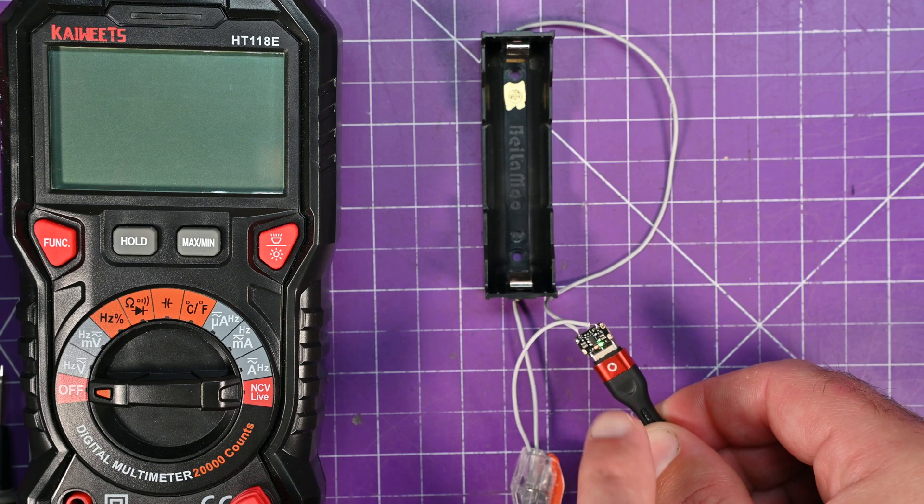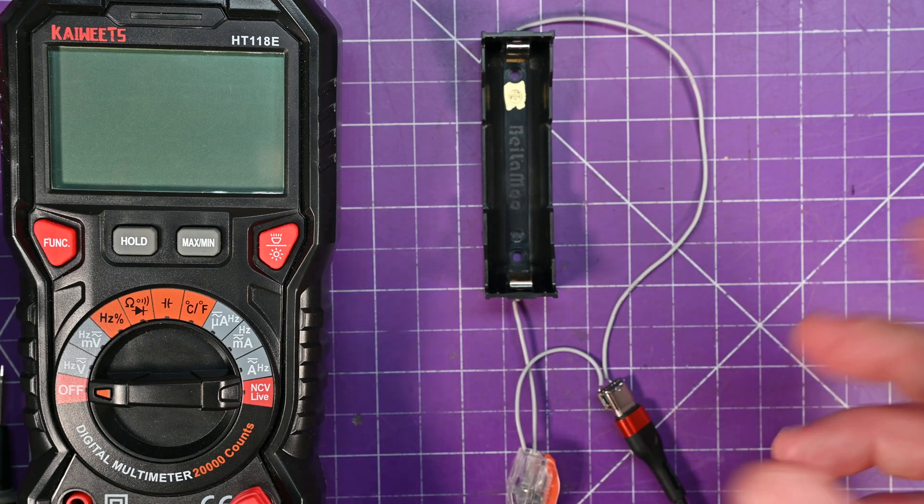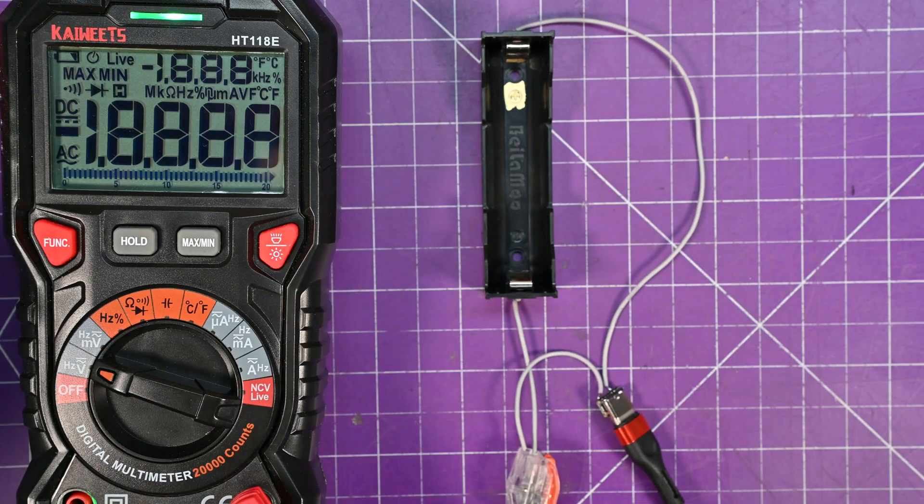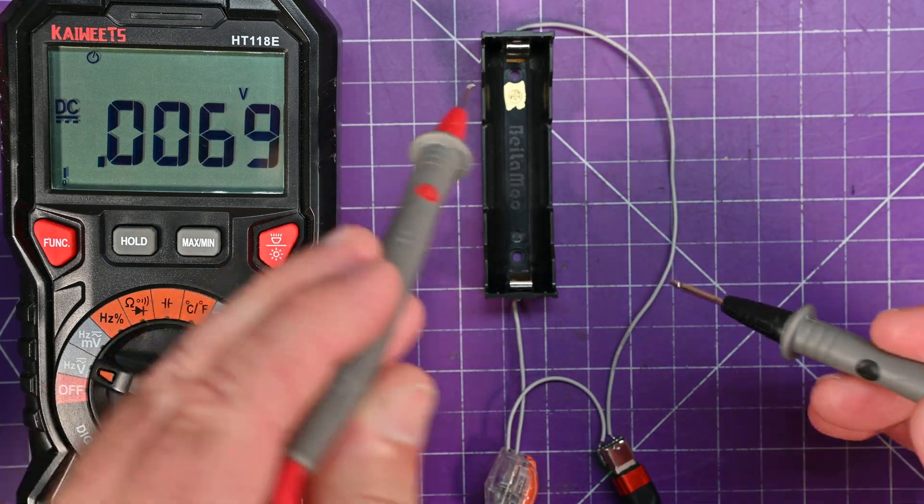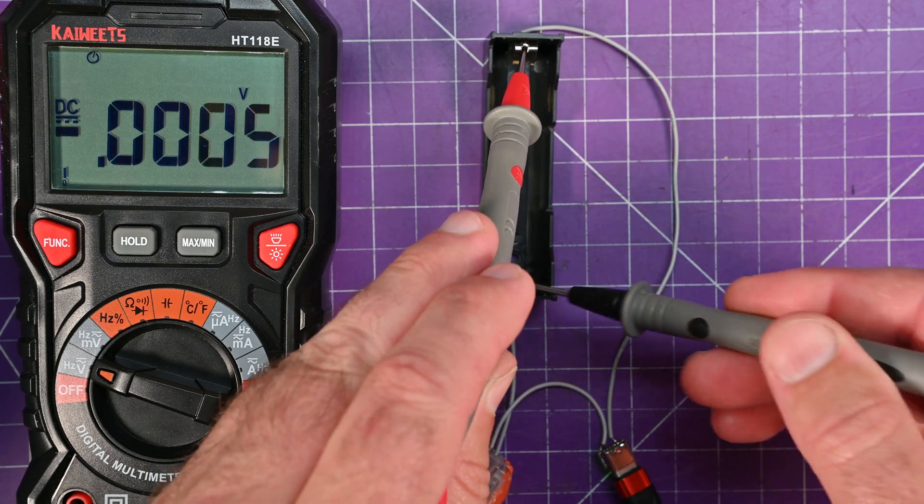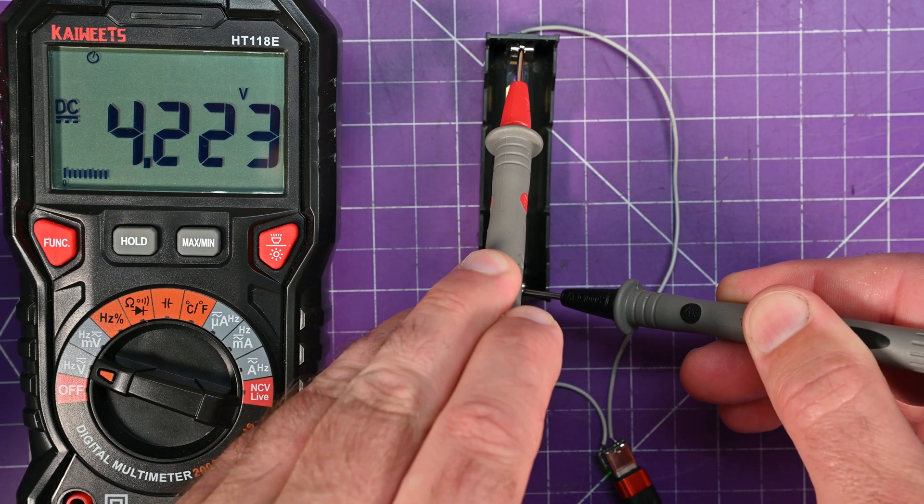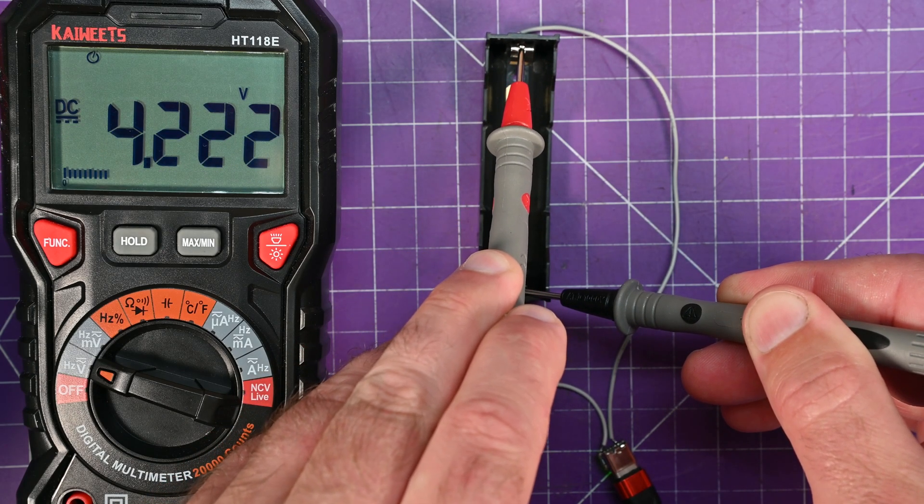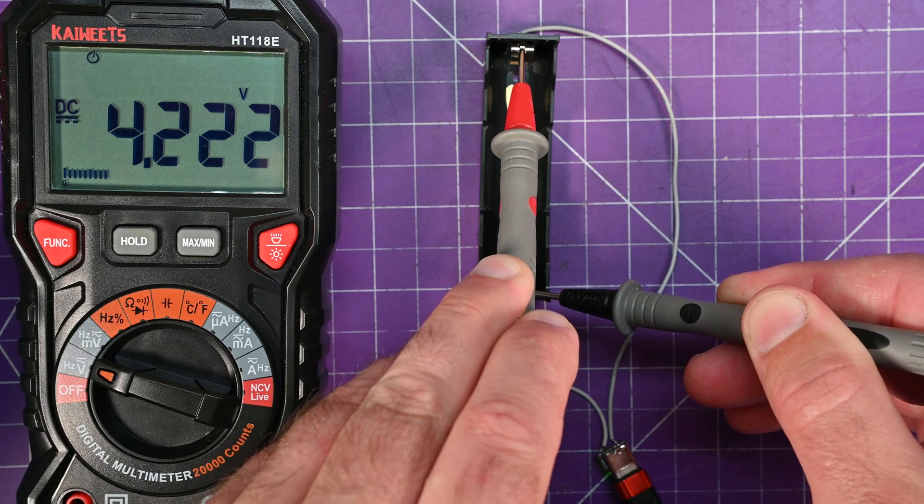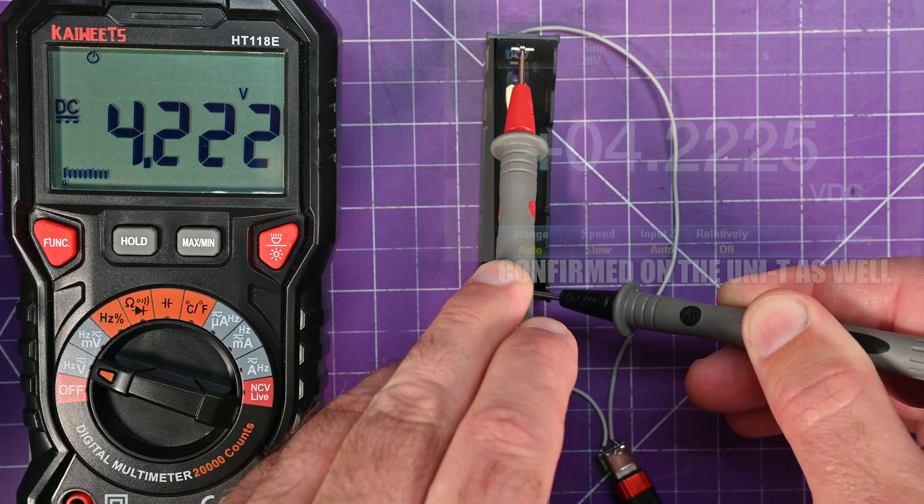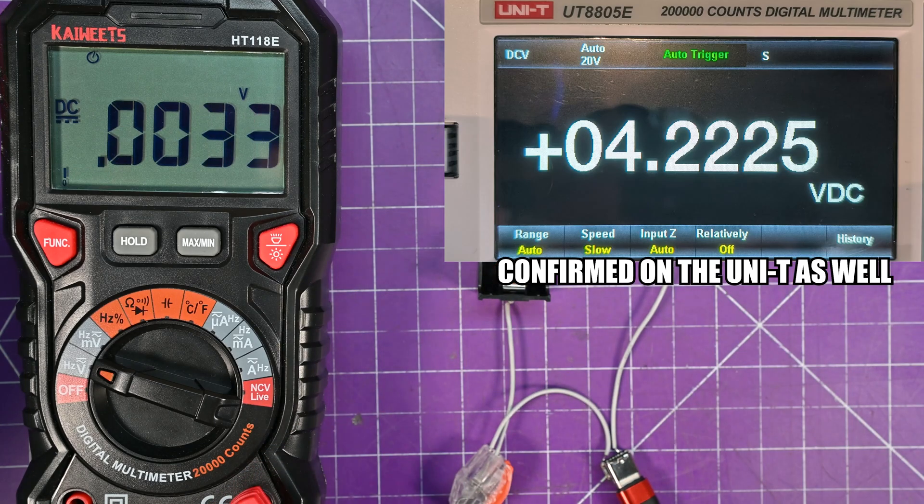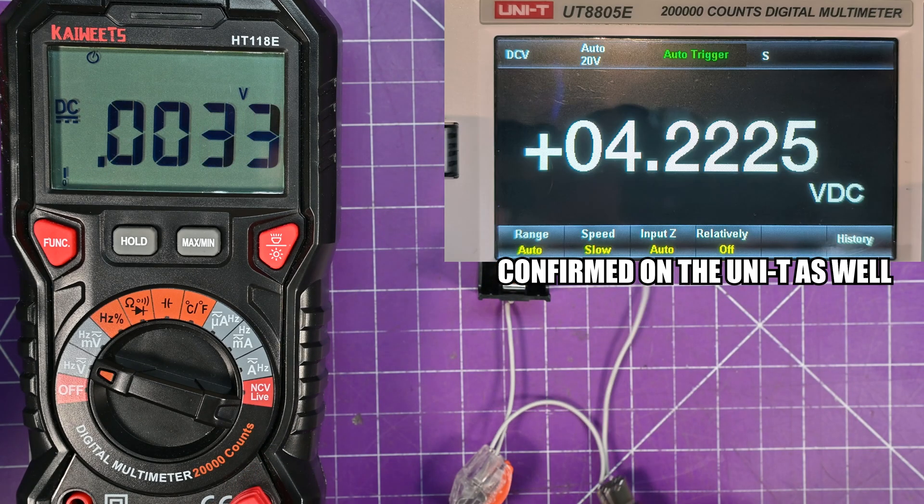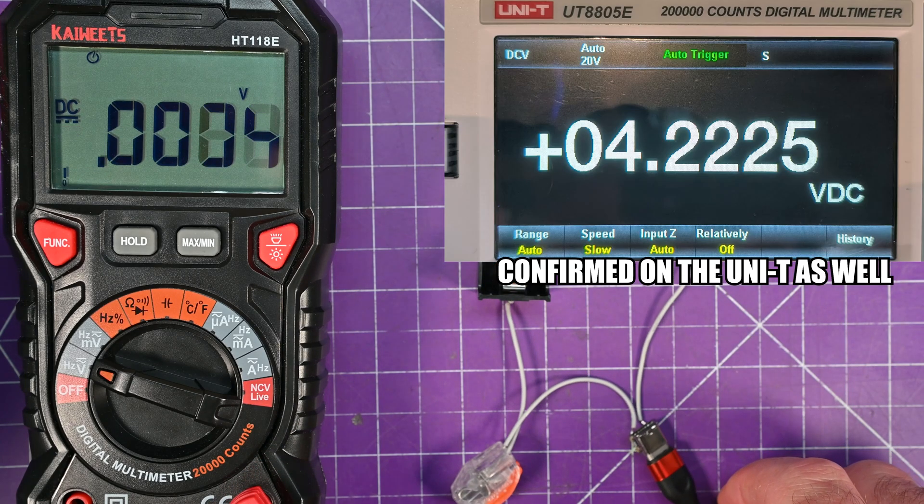So I don't know if it's just supposed to be there, but dim, but whatever. We have the Kaiweats HT118E, which we're going to check the voltage with. So 4.222, so that is just about half a percent out. So that is within spec, spec is 1%. So that's pretty good.